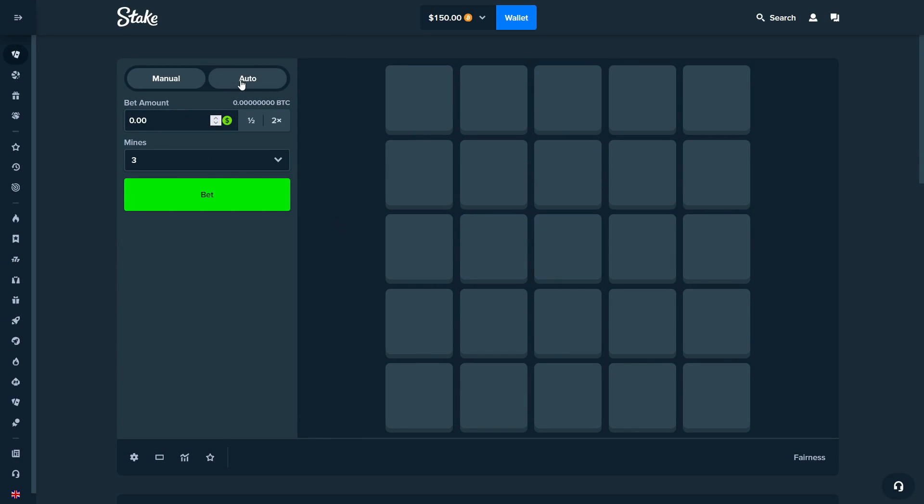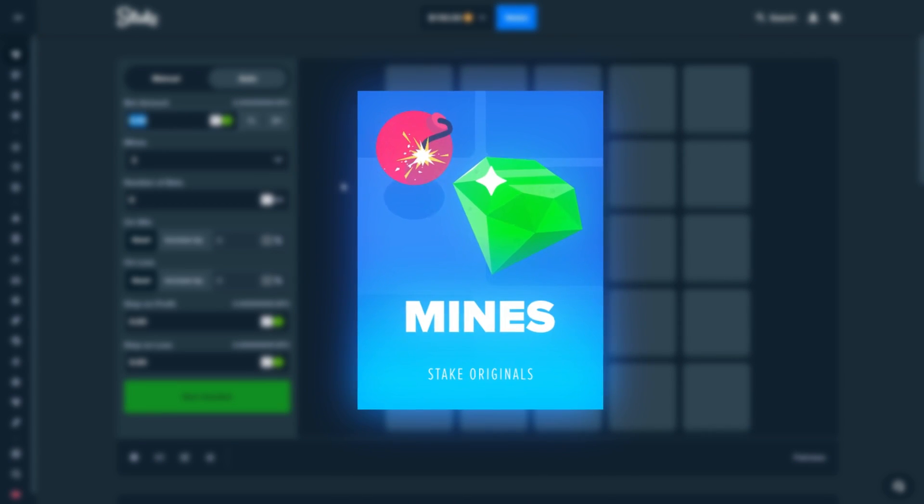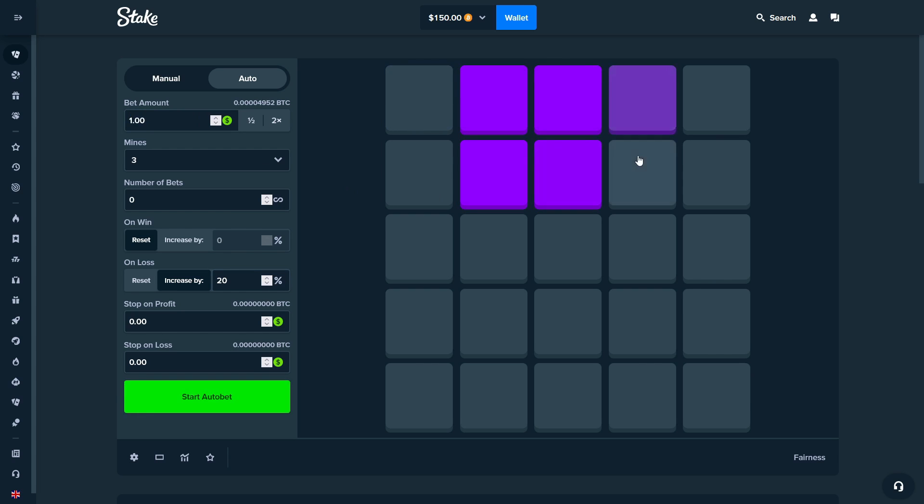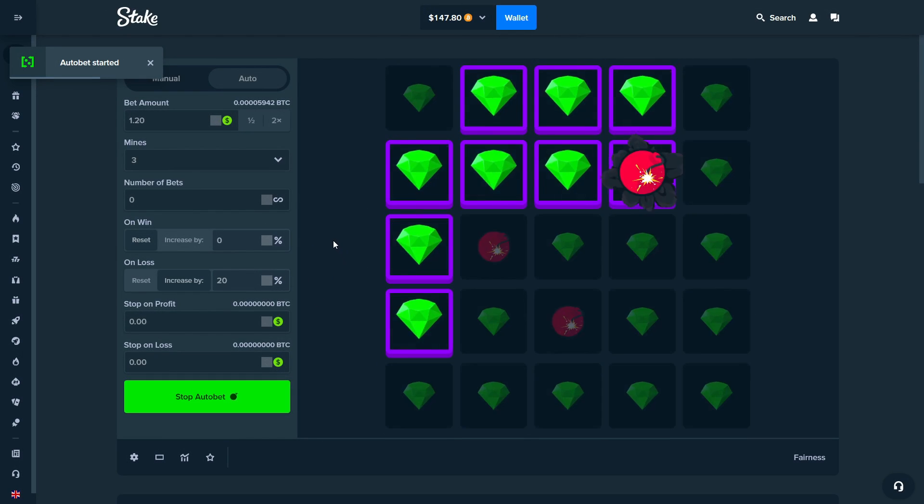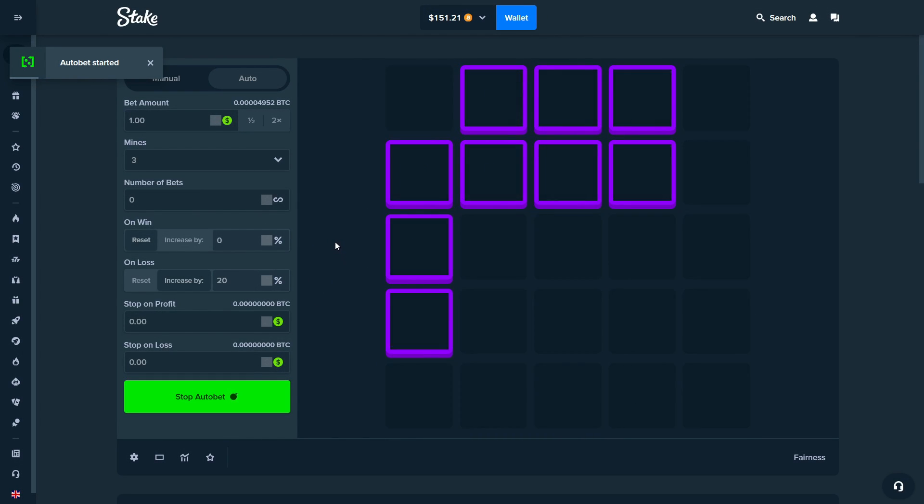What's good boys, we're back on Stake Mines and today we'll try out some auto mode. I think we'll put the increase to like 20% and we'll start out on like a $1 bet. Let's see if we can make some good profit here today. The goal is like $300, maybe $400 if we're really lucky.